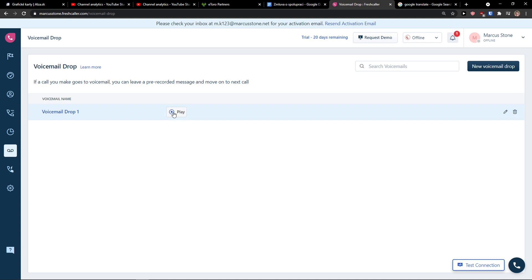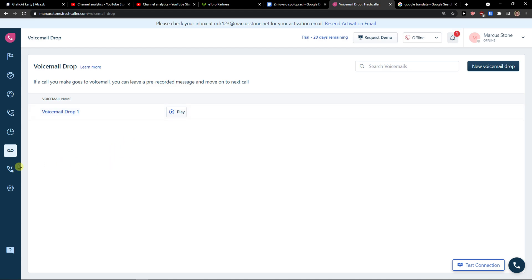And this is how you can do it. You can also add your own new voicemail drop. What this means is that when you want to call someone, you can just leave a pre-recorded message and move on. Let's say that they're not going to be available. This is a great way what you can achieve with voicemail drop.